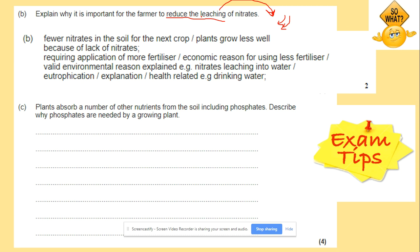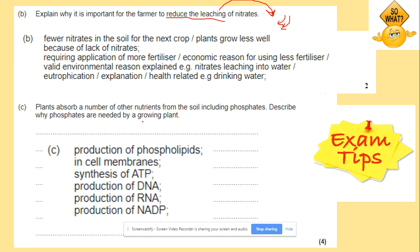Plants absorb a number of other nutrients from the soil, including phosphates. Why are phosphates needed by a growing plant? Phosphates are needed for phospholipids in cell membranes, ATP, DNA, RNA, and NADP, for example.